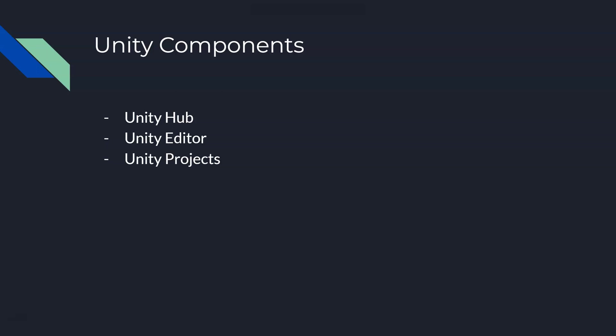The nice thing about Unity Hub is it organizes all these for you, so you can actually have multiple versions of Unity Editor installed. Now we need to use a very specific version, Unity 2018.2.8 f1, but you can have multiple versions of Unity installed and you might want to do that later on. I would suggest you don't need Unity Hub, you can run Unity Editor by itself, but I would suggest use the Hub and use it to manage your editor and your projects.